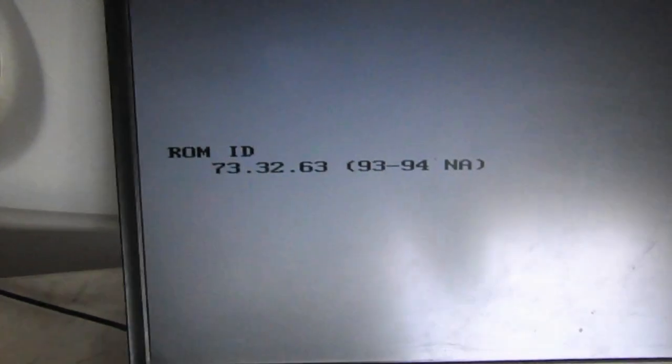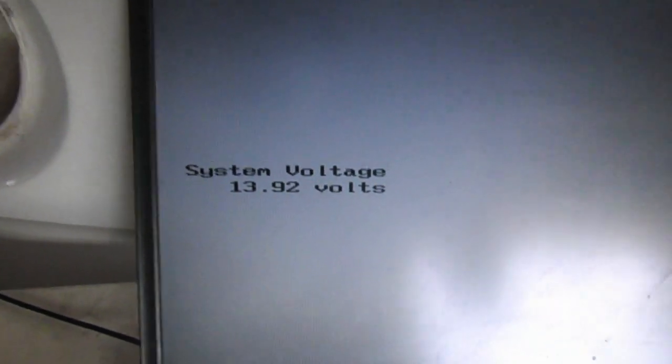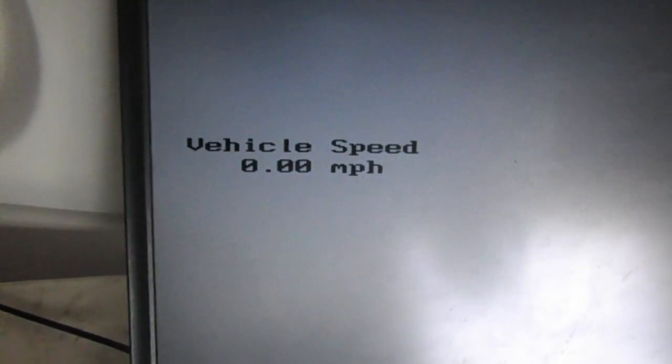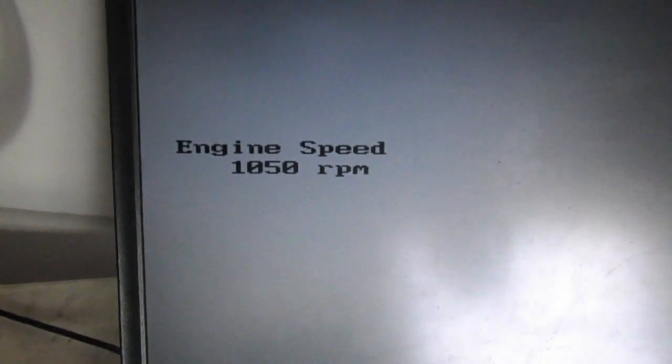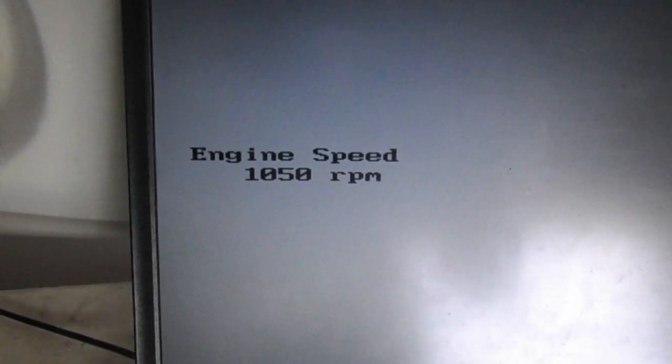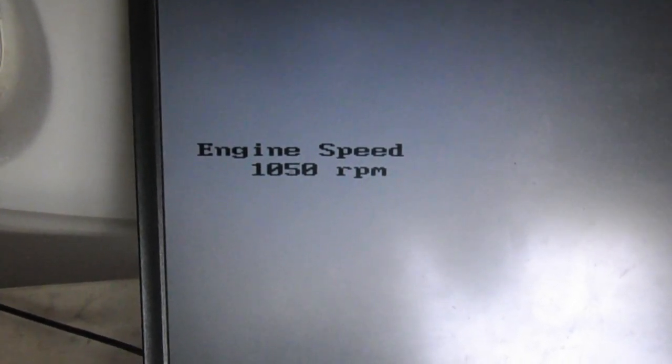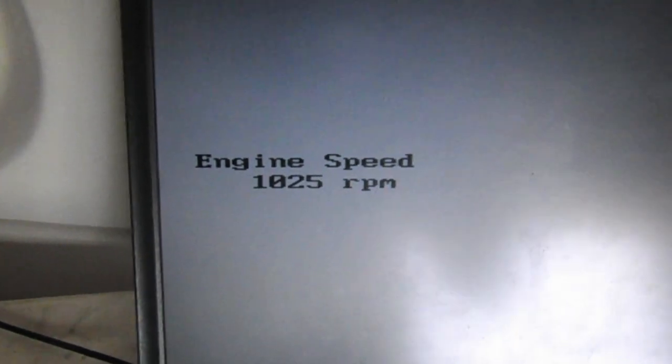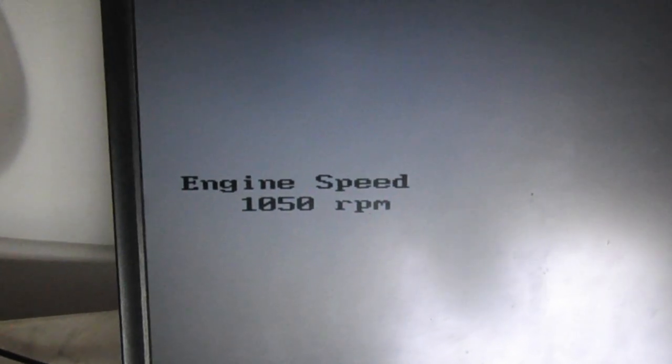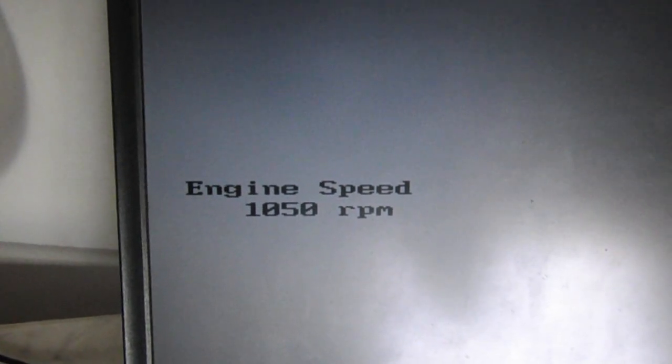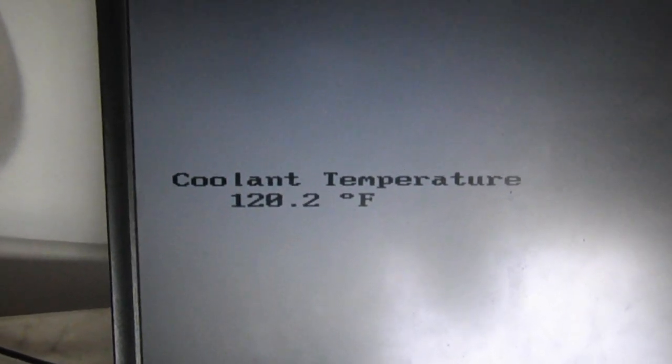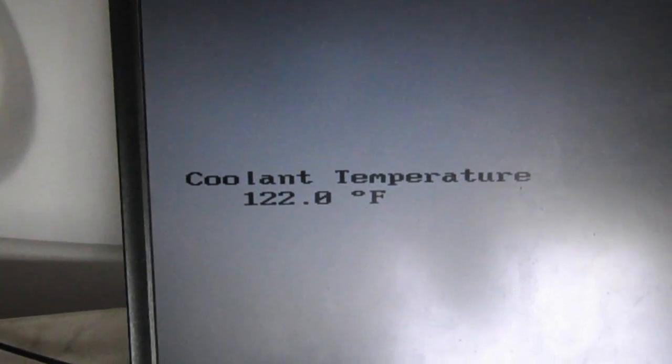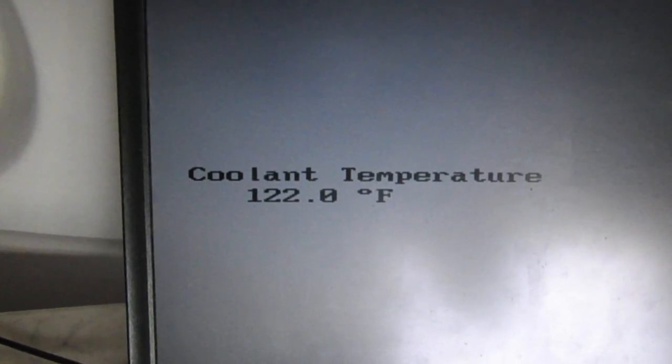It tells you the ROM ID and what computer version you're running, the system volts, vehicle speed, engine speed - right now we're at about a little over a thousand RPM, just started so we're a little high right now. The coolant temperature is 120.2 and it refreshes every now and then.